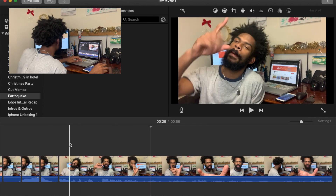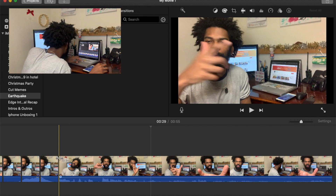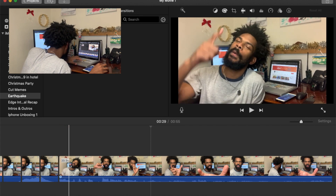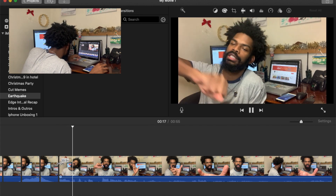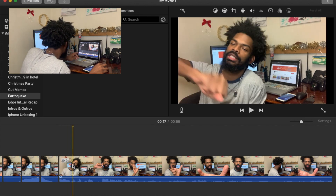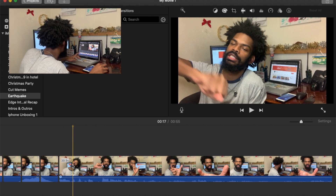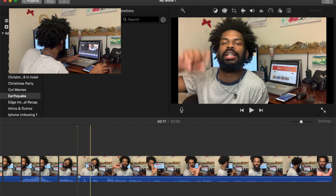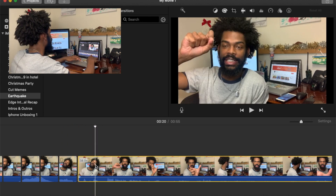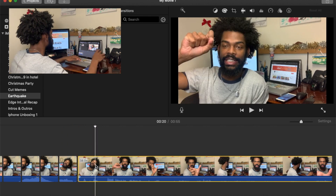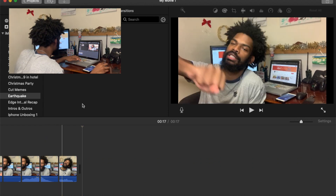We don't need the rest of that, so we're going to just edit this - trim it to 'another video,' boom, then break this, cut it out, and put our intro in.